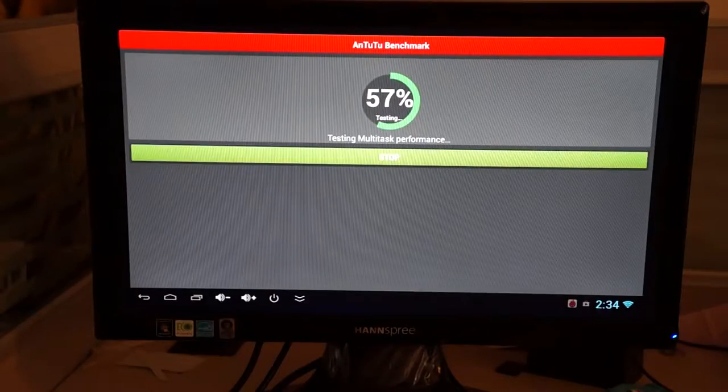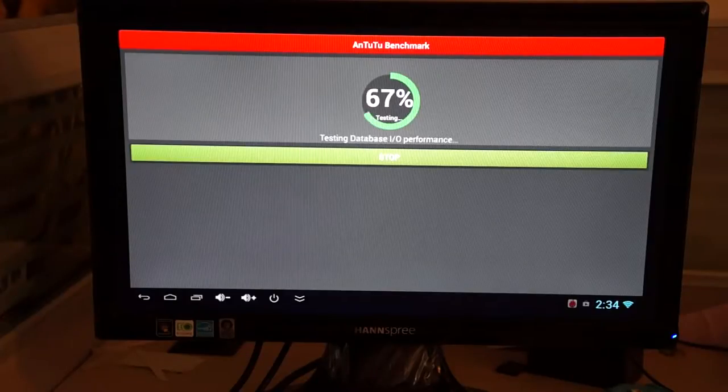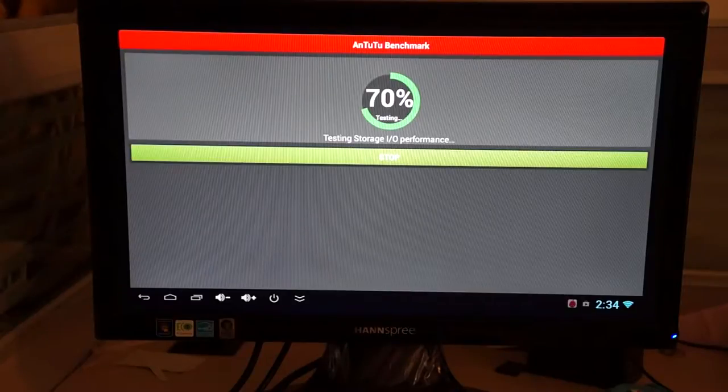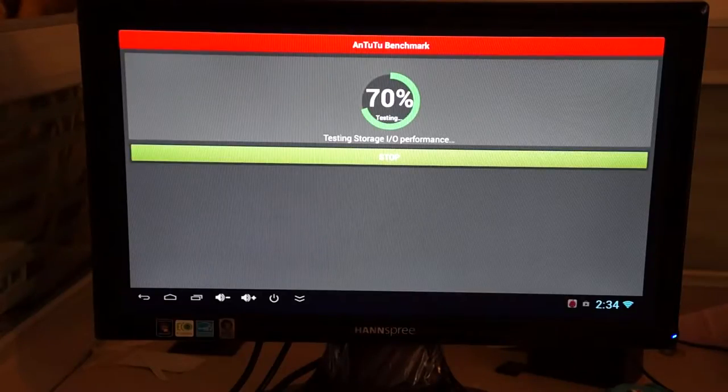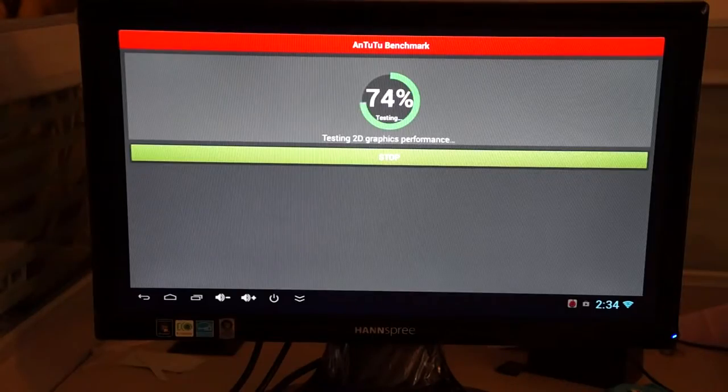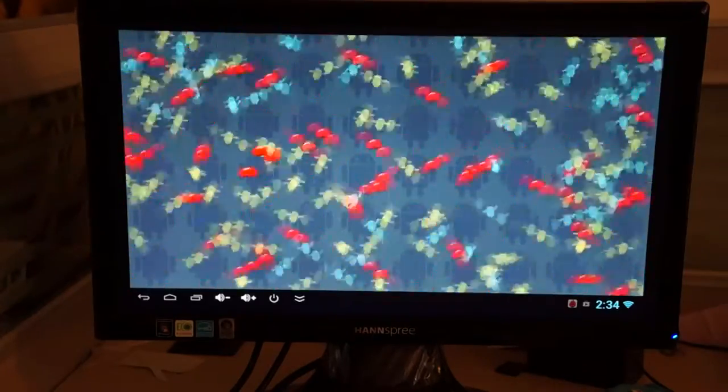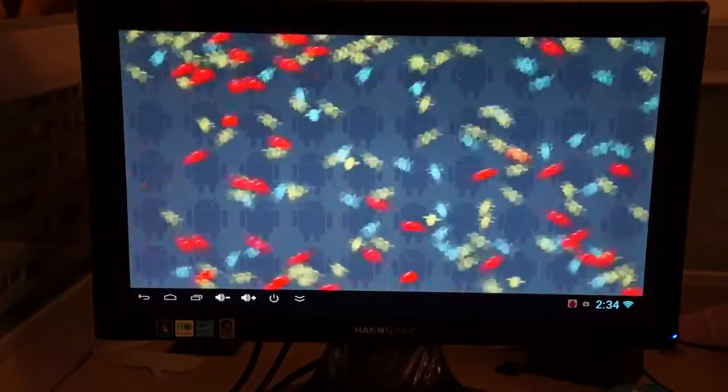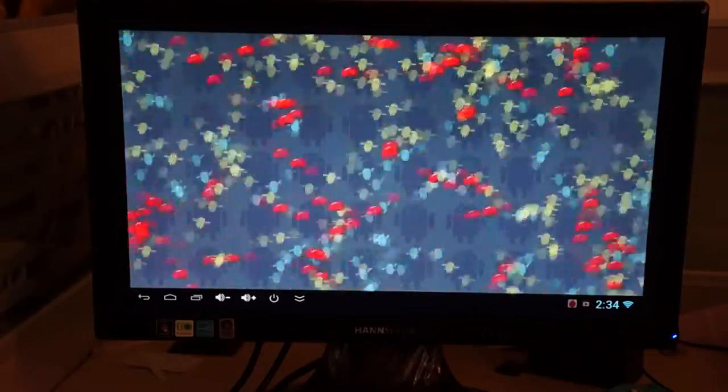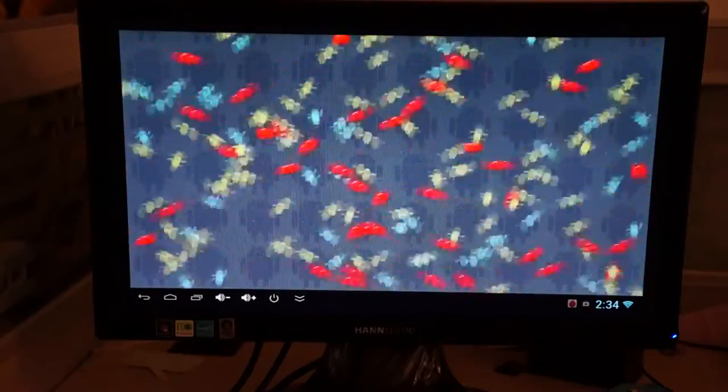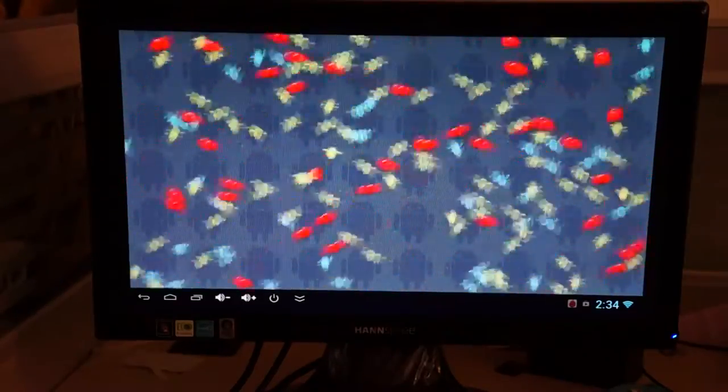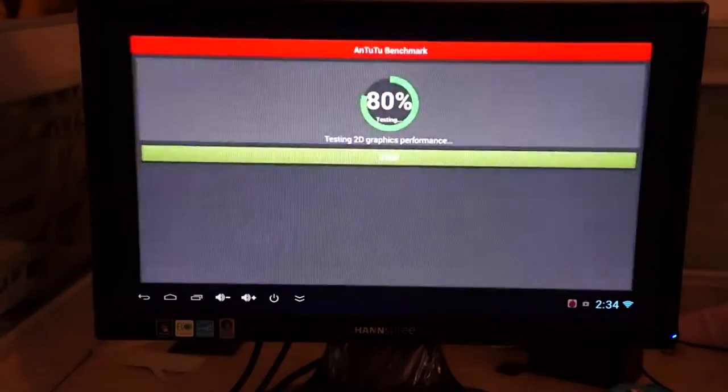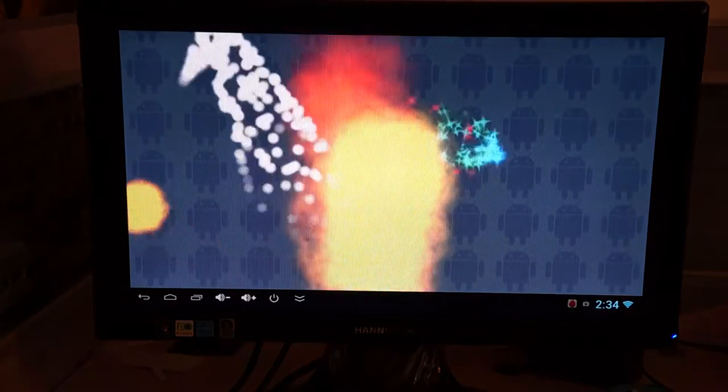So this is basically a quad-core rock-chip RK3188 1.6 GHz CPU Android TV dongle stick. You can basically connect this into your HDMI port of your TV or a large screen monitor, like this computer monitor which we're testing on right now, and it basically allows you to browse the internet on the widescreen.